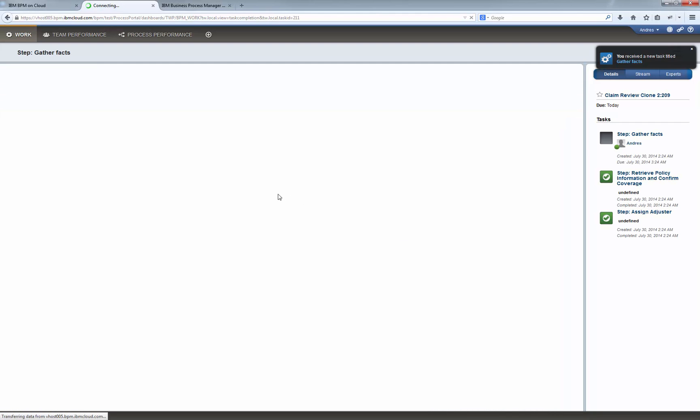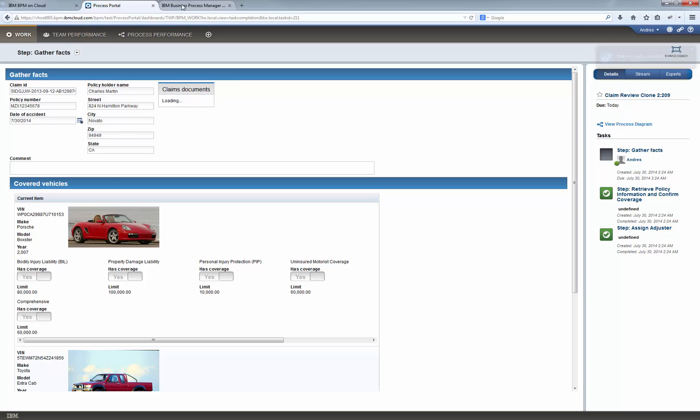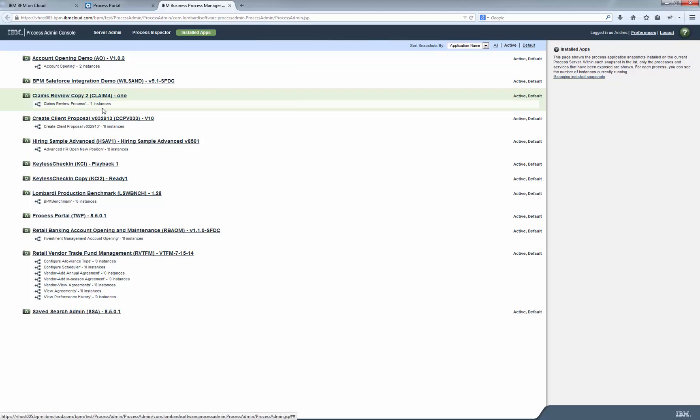And we now see a screen of this first task. But before we continue, we are going to switch to the Process Admin Console in order to demonstrate how to check on the execution of a Process Instance.